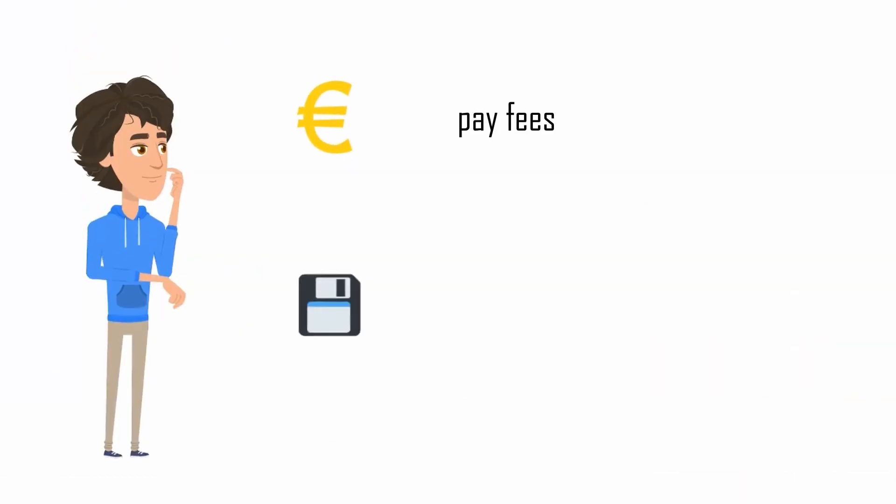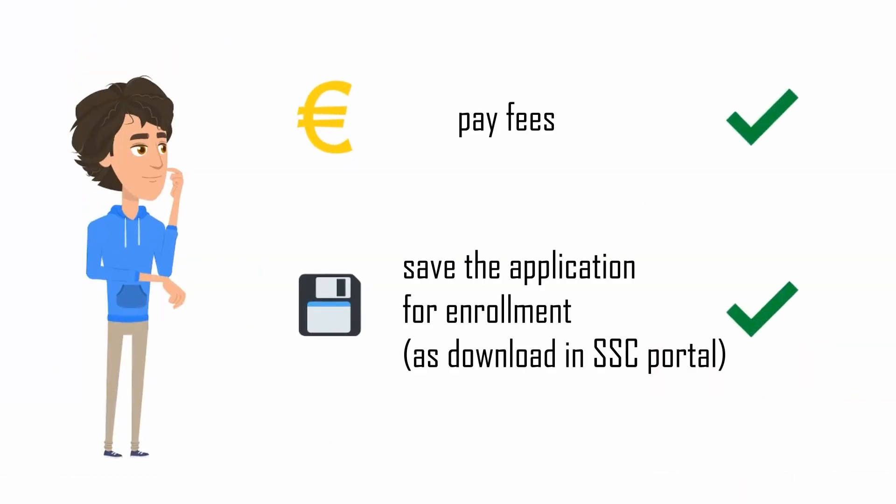After Ben has answered all the questions, he has to pay his fees. Payment information is given on his enrollment application form. Therefore, you should save a copy of it.